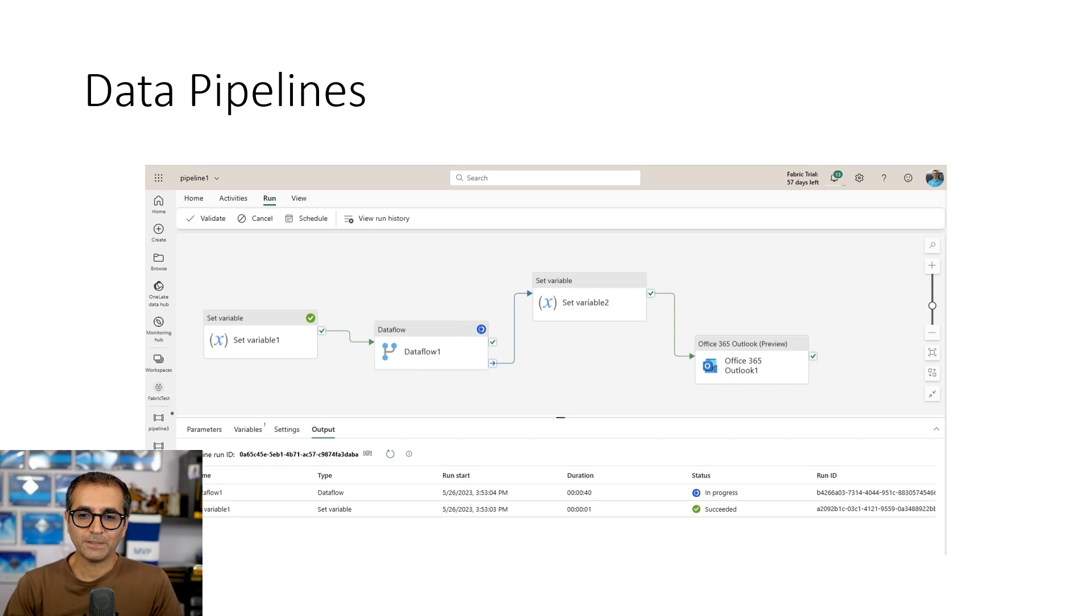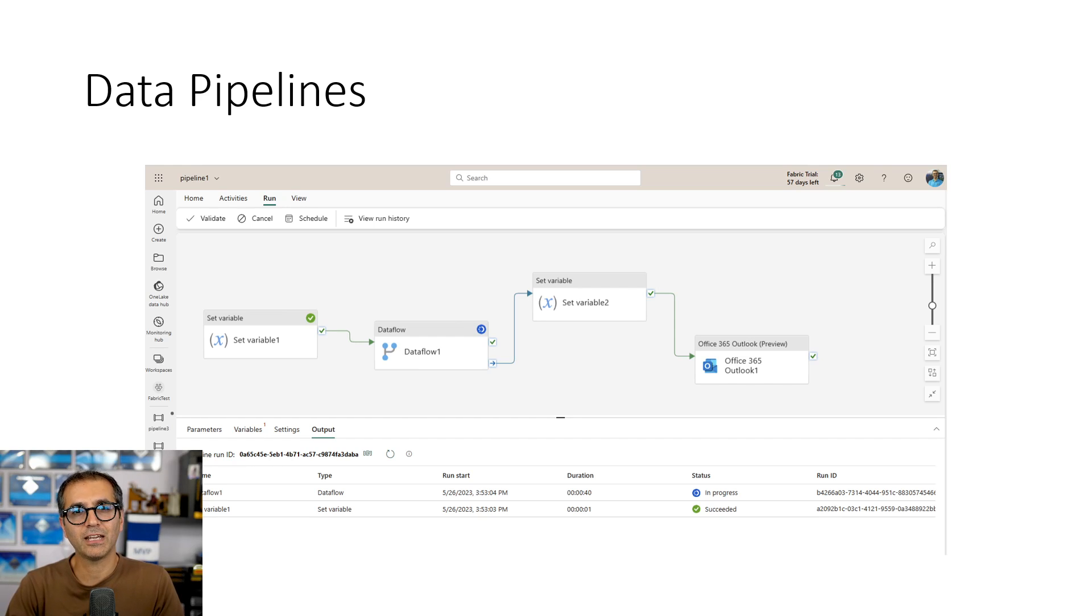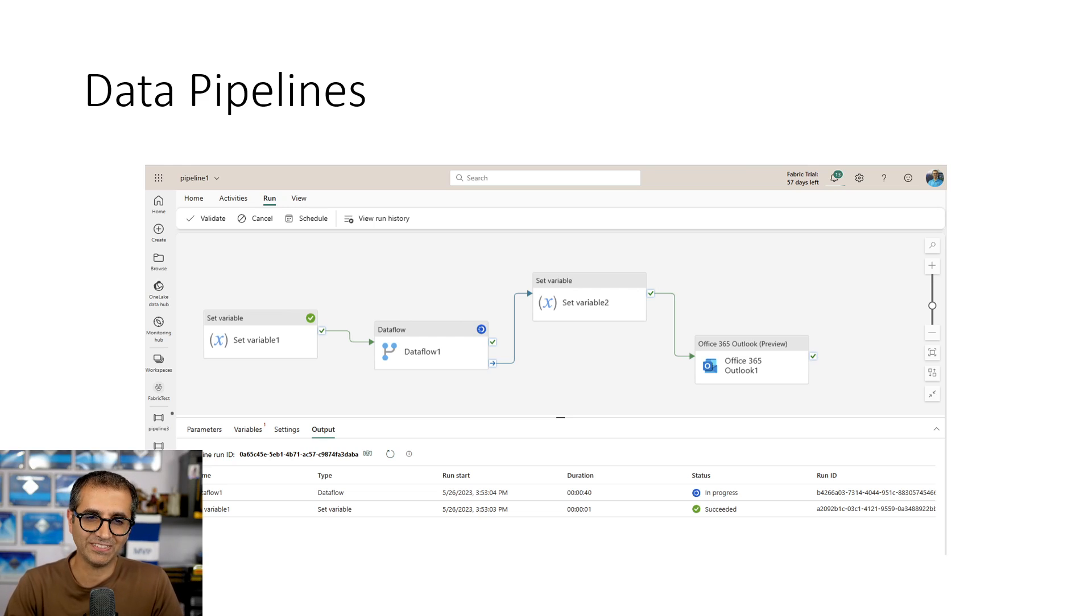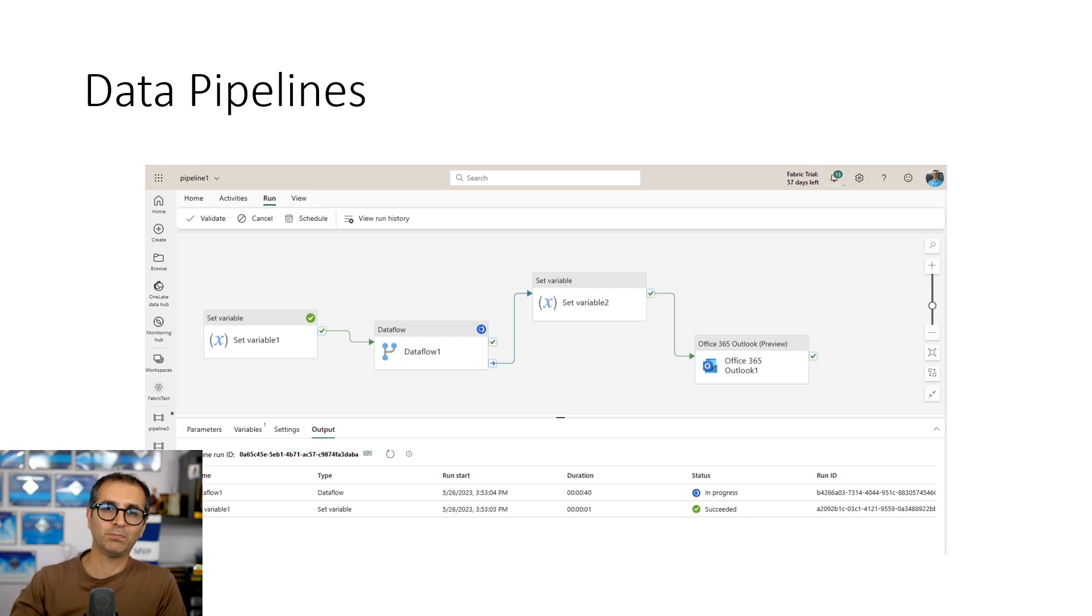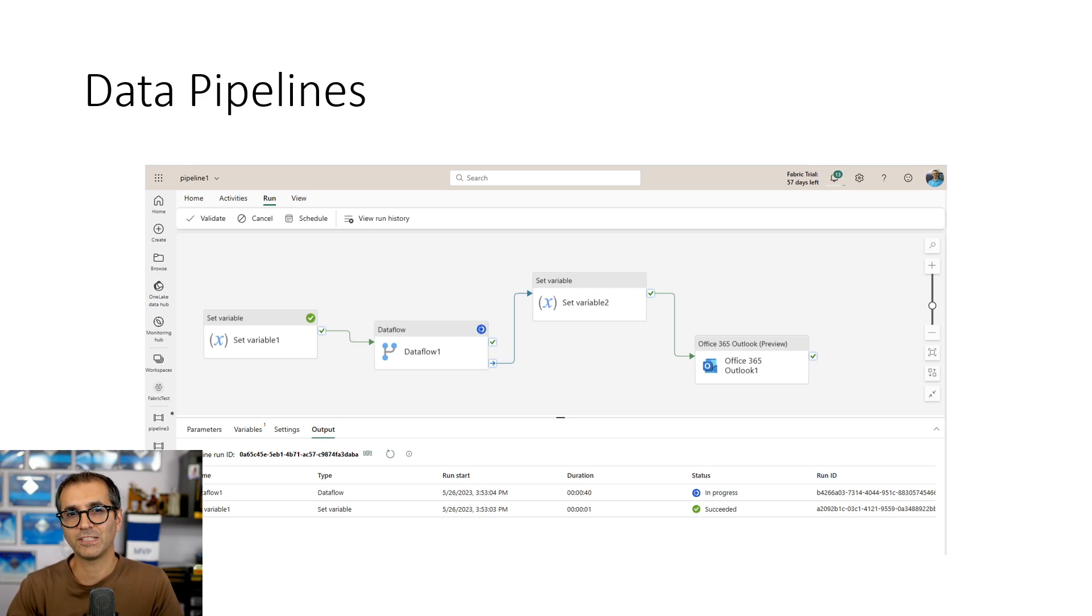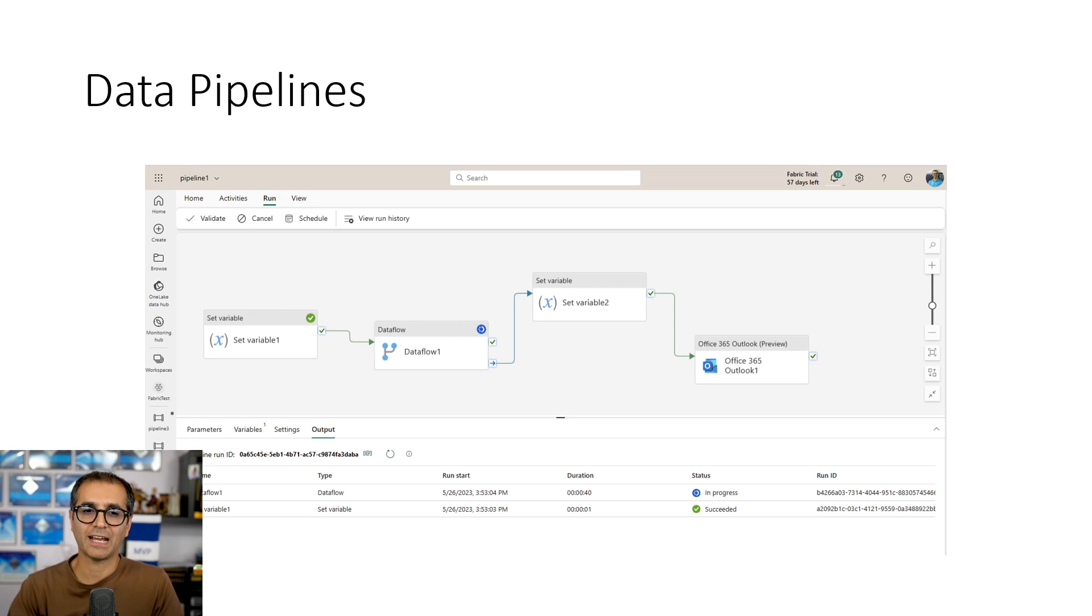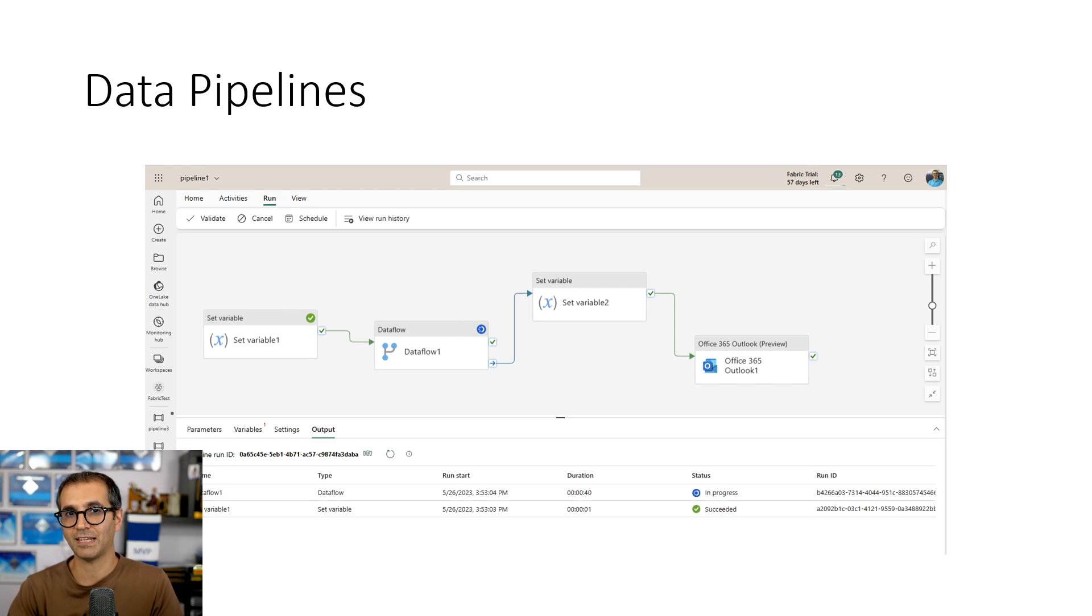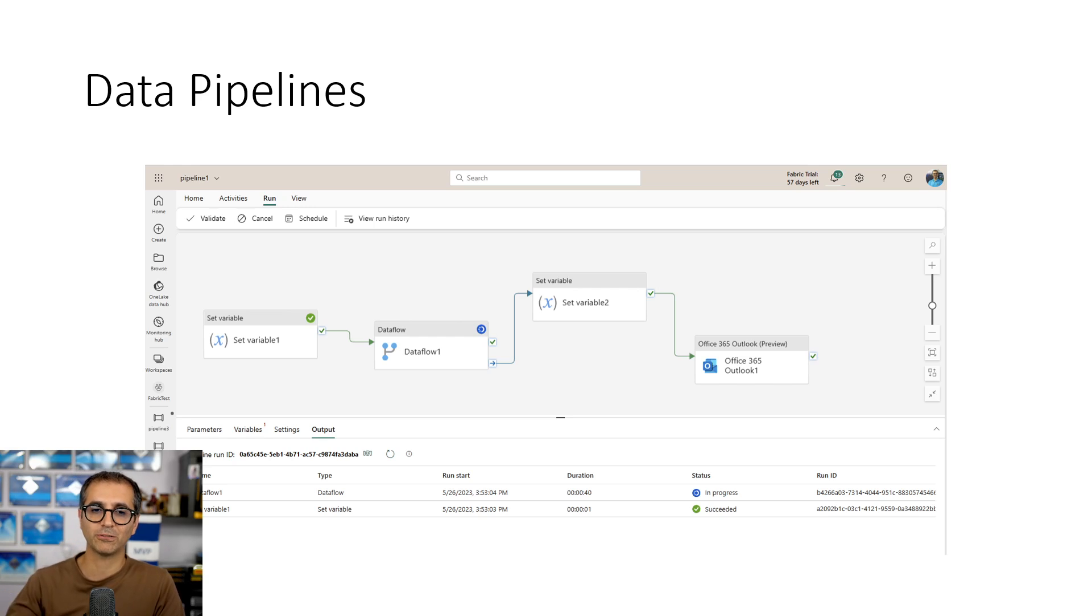The next component of Data Factory is Data Pipeline. Data Pipeline is where you can define a group of tasks, we call it activities. A group of activities together, you define a flow of things. For example, if this first activity was successful, go and do the second one or go and do a loop until the status of this variable has changed. You build actually a flow of execution, something like Power Automate if you are familiar with the Power Platform area.